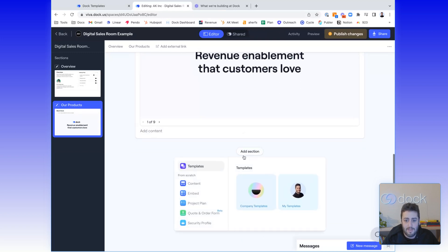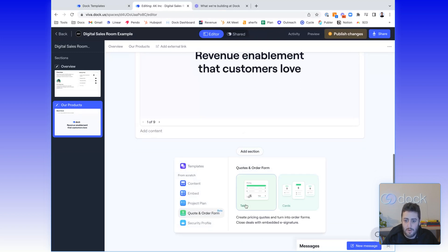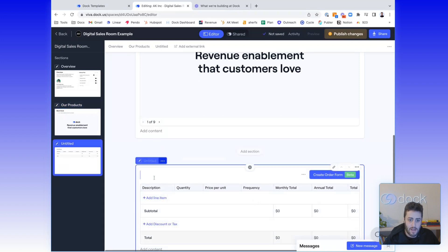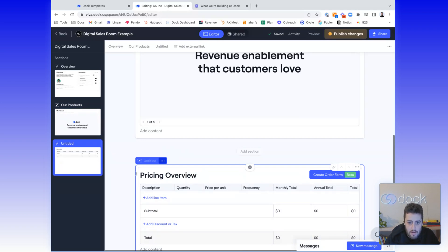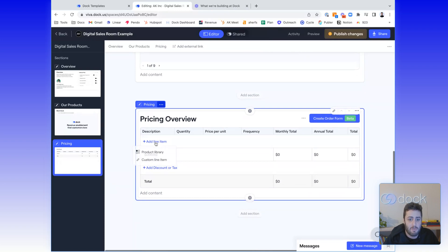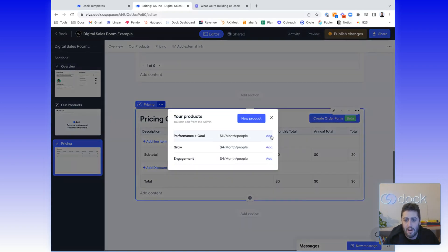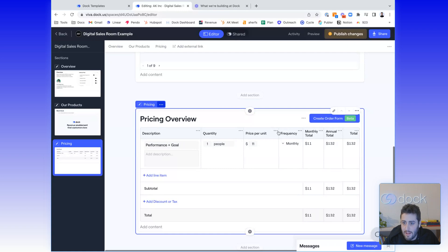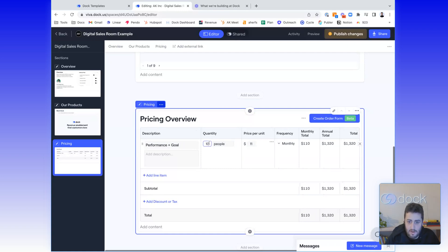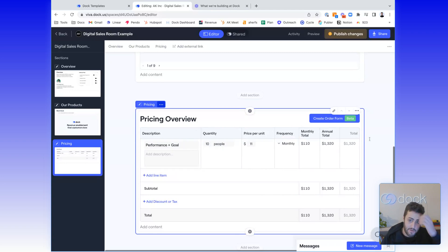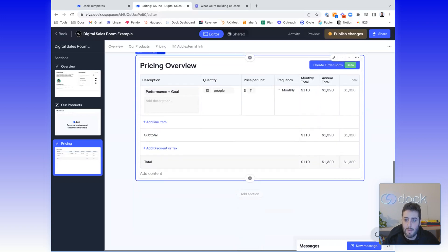I can keep building out this workspace. Let's say I want to add a pricing quote — I can choose cards or tables. Let's do a pricing table. I'll give it a title, 'Pricing Overview.' I can pull in different pricing from a prebuilt product library that the admin has. I can hide different columns — maybe it's for 10 people and I don't want to show the total column, just monthly and annual totals. I can really adjust things from there.